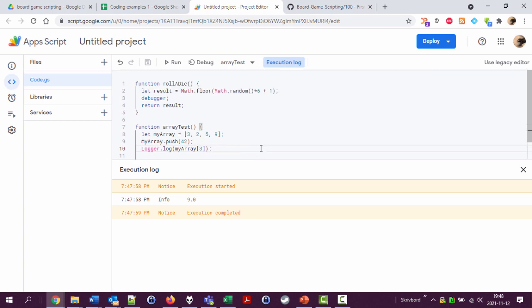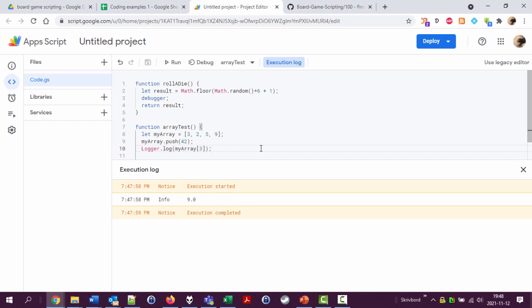And in the next video we're going to look at rolling a number of die and storing them in an array. And we'll see you in the next video. Bye.